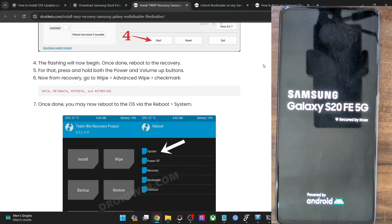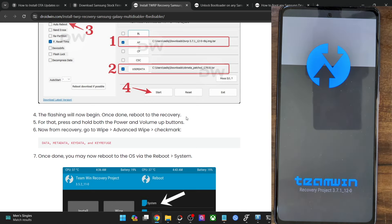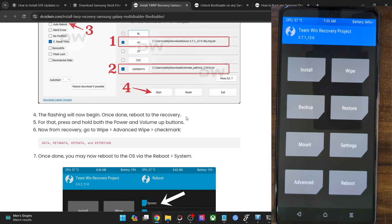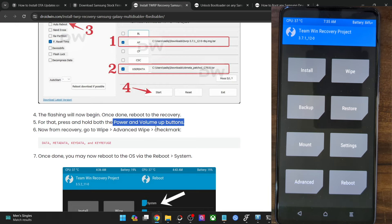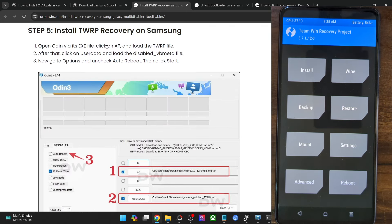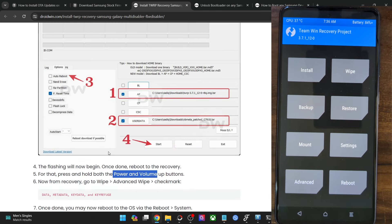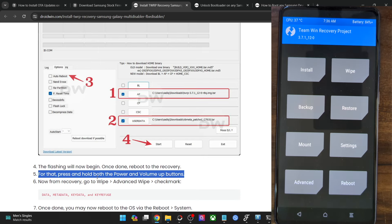To summarize: once flashing is done, press and hold the power and volume down keys for around 7 to 10 seconds. Your phone will exit download mode and try to restart. As soon as it powers off, press and hold the power and volume up keys for around 5 to 6 seconds, then let go. Your phone will then boot to the TWRP recovery. If the timing is wrong, TWRP will be replaced by stock recovery and you'll need to repeat the steps.